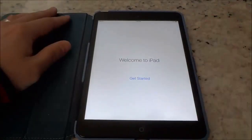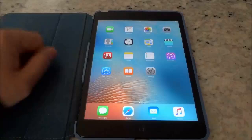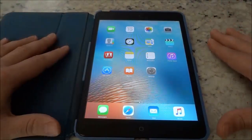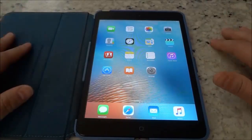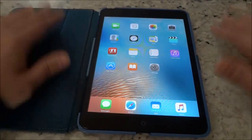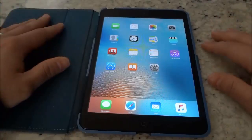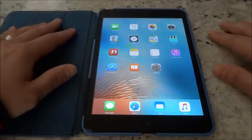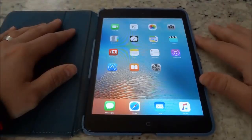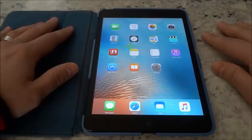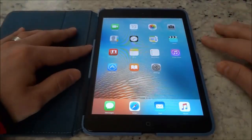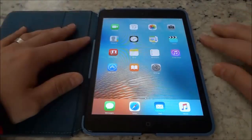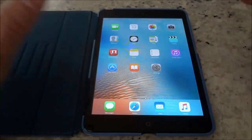The final step is to hit 'get started' and that's basically it. As you can see I have set up an iPad without an Apple ID. It's actually a really simple process and I have walked you through the step-by-step instructions in this video. In this video I have shown you how to set up an iPad without an Apple ID. And that's all I have for you today. Thanks for watching.